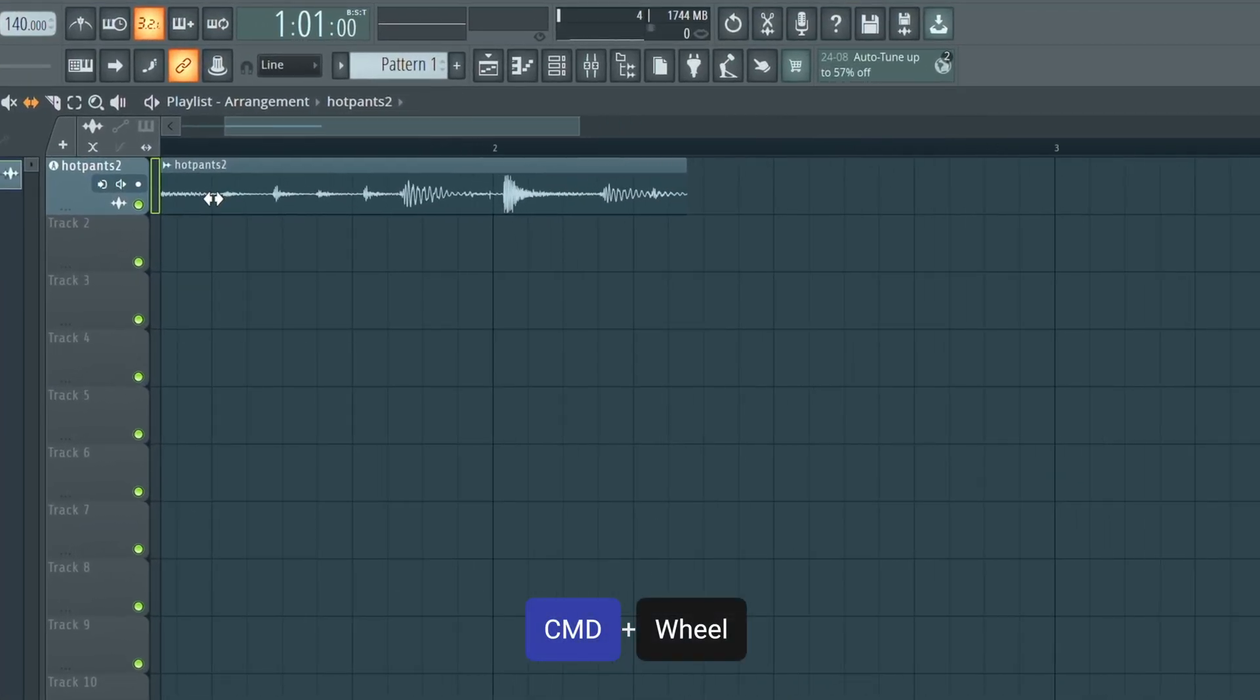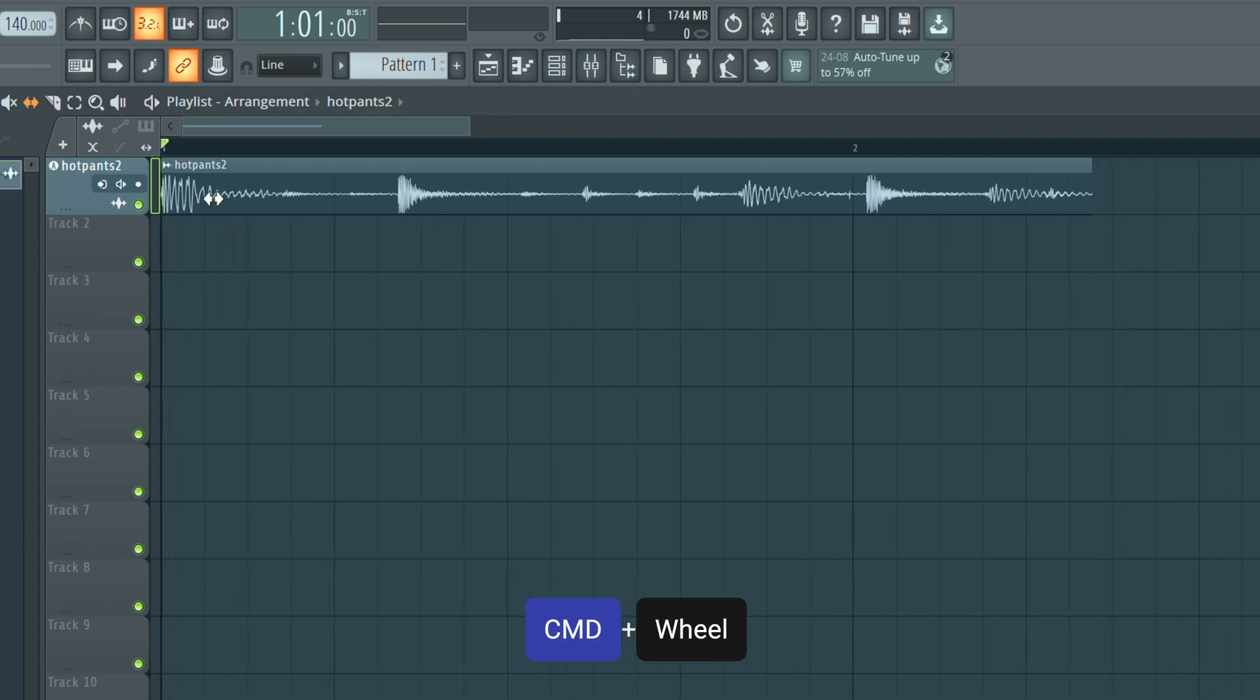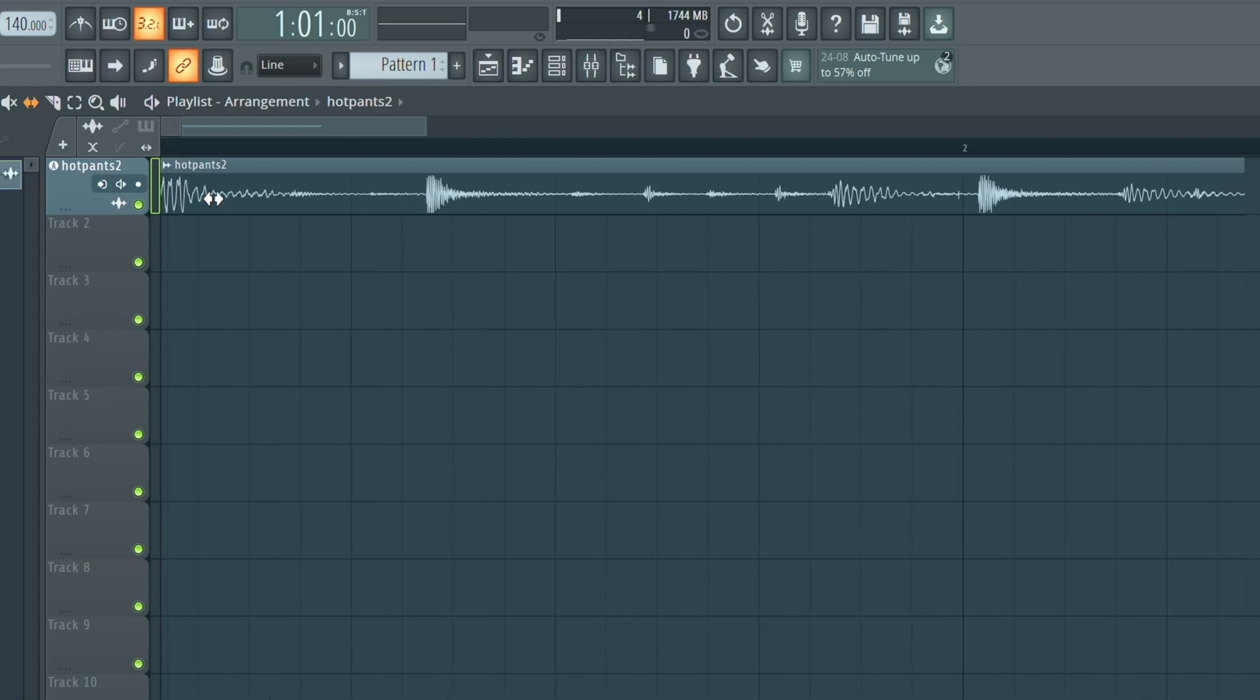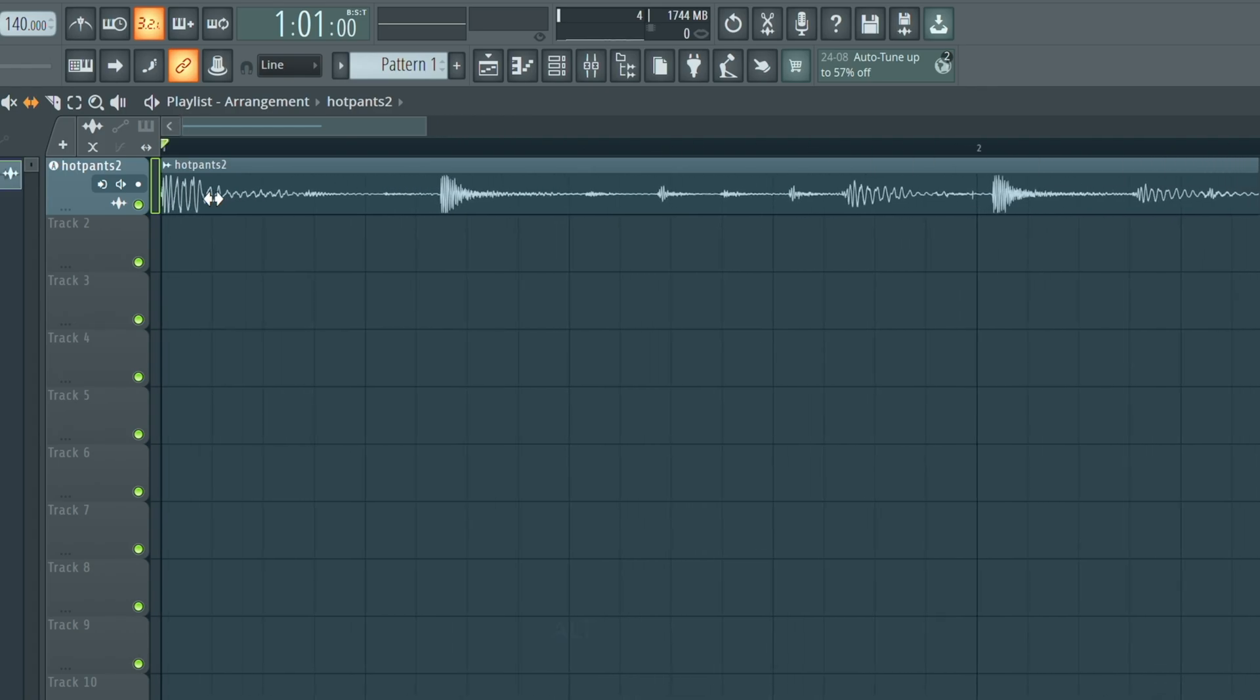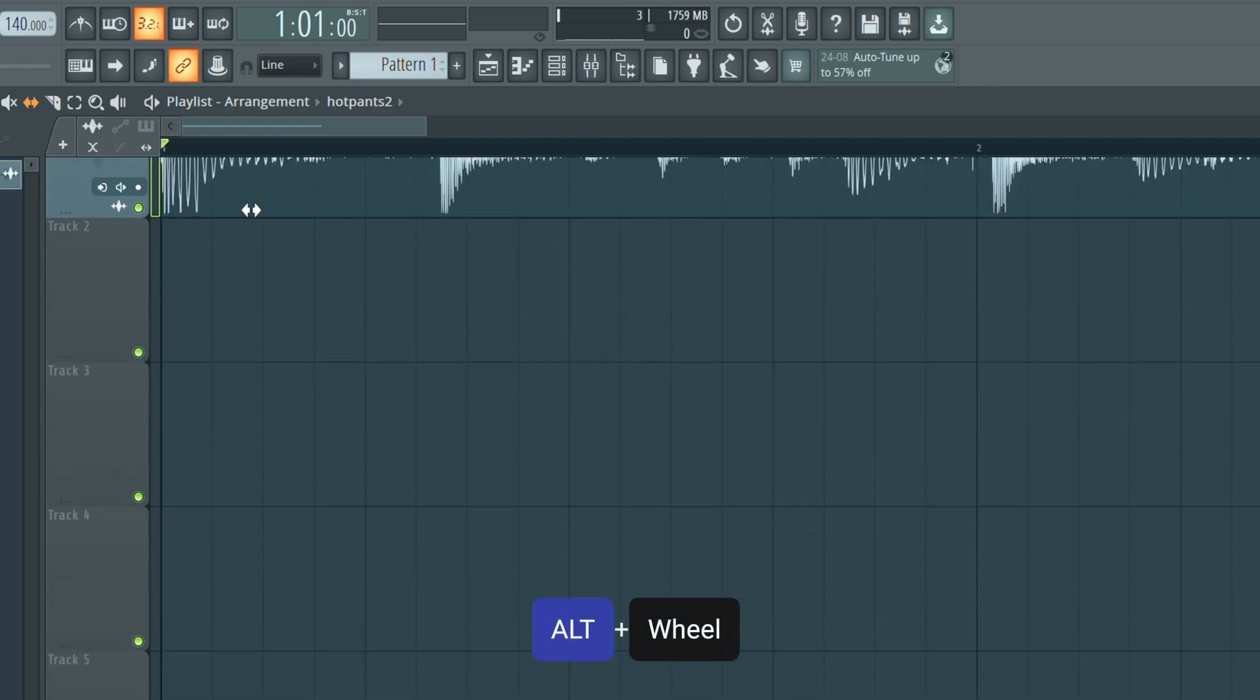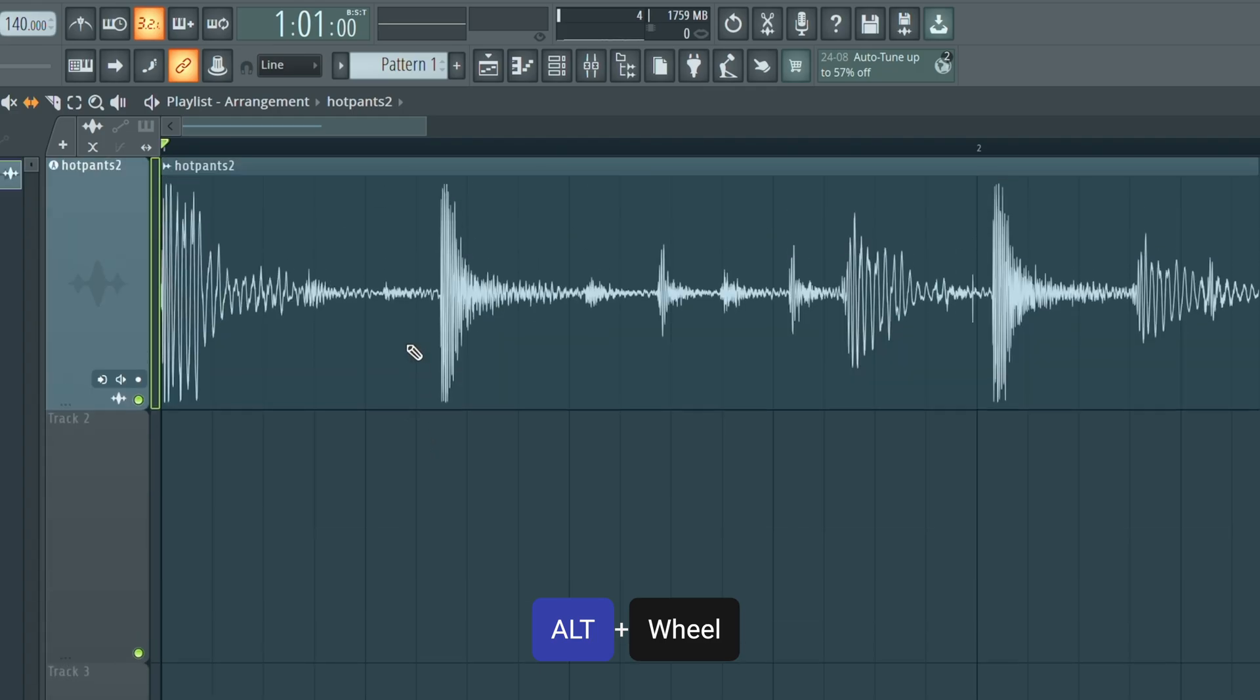So we're going to just zoom in here. This would be the Command key or the Windows key and then just the mouse scroll. And then if we do what will be Option or Alt, we can just zoom in like so.